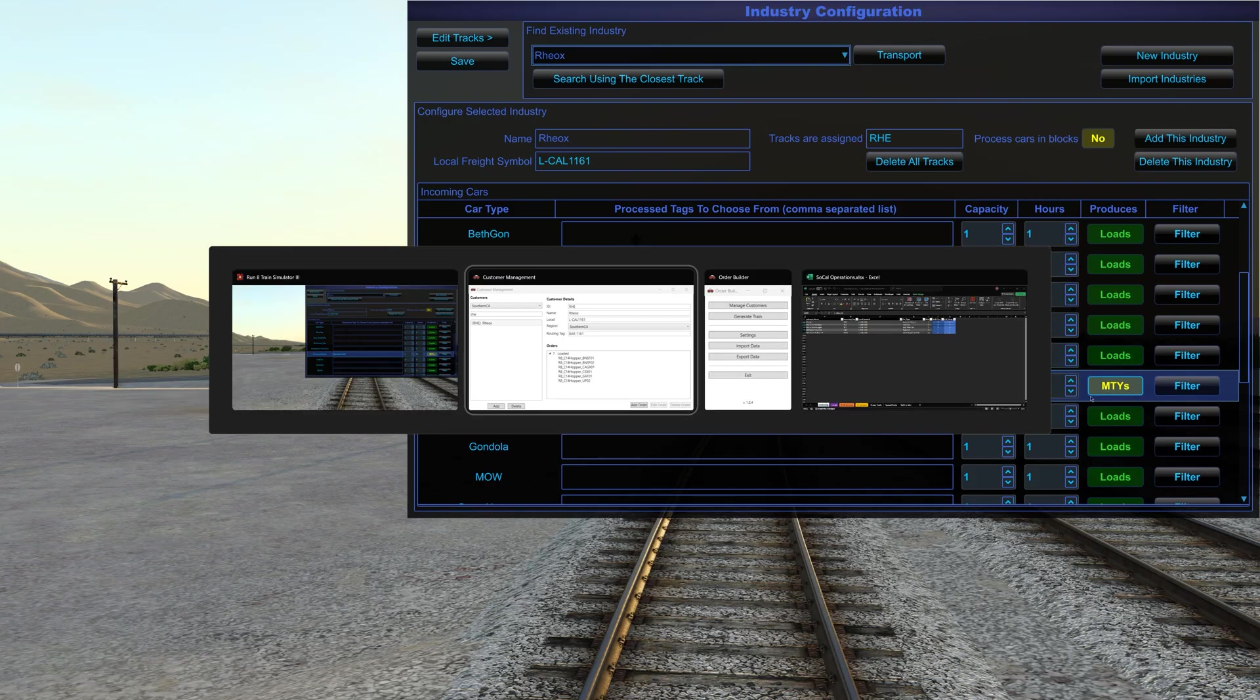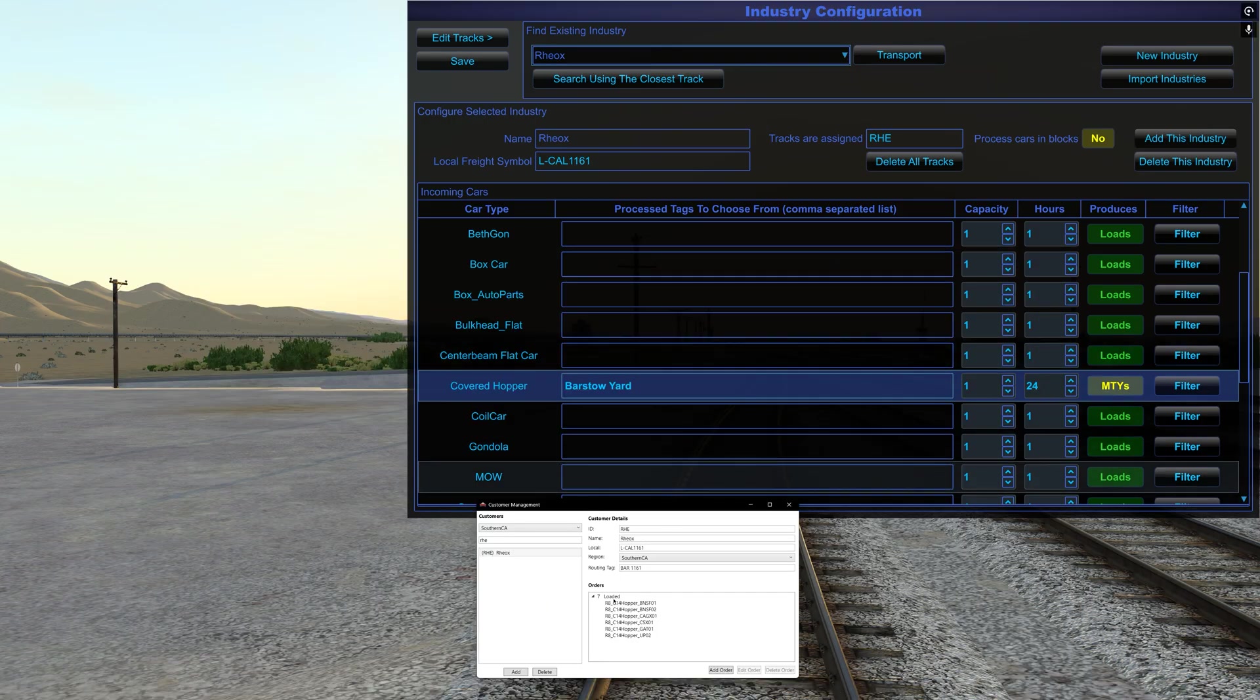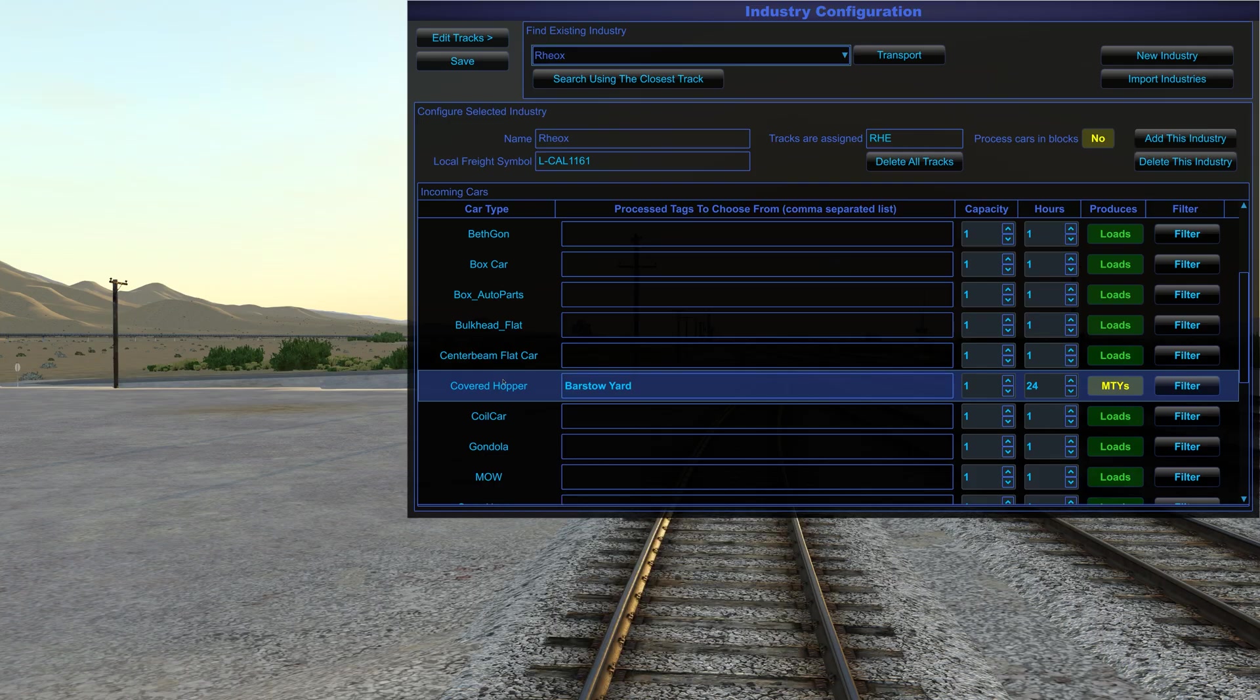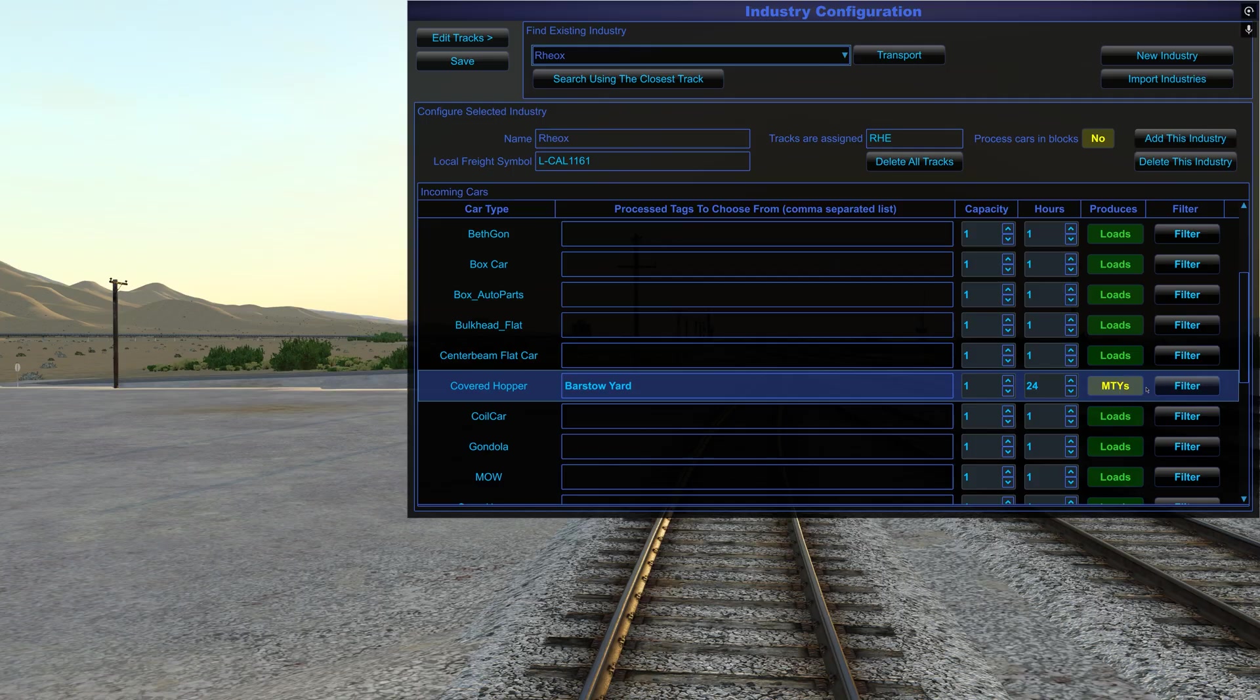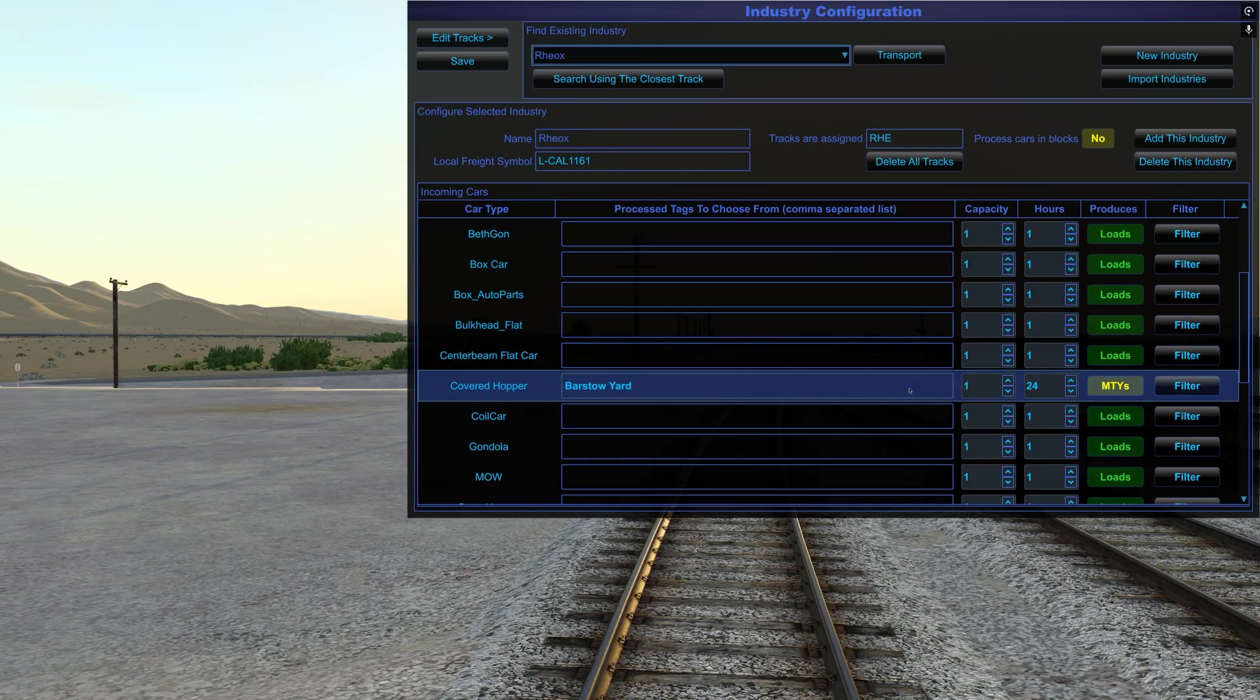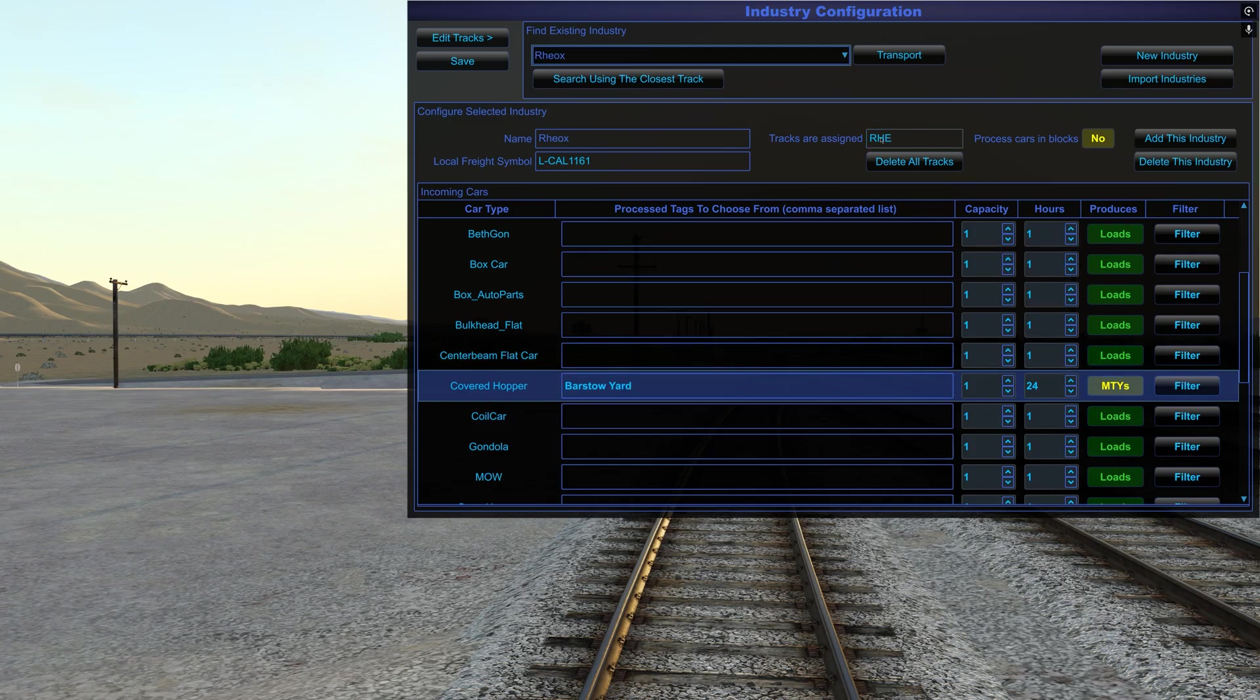So over here, let me just see what we got. We got covered hoppers, and that should be it. And then again here, I want to just put Barstow yard. So this order was for seven loads, which means it's going to be producing empties. So I need to make sure that this is checked empties. I don't want it to say loads because I'm bringing loads in. They're going to empty them out. So I want empties.